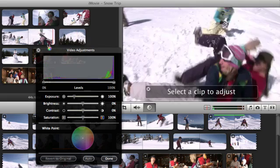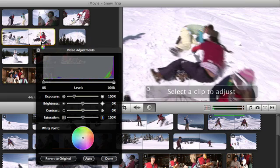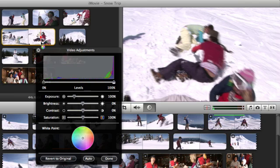Select a clip you want to adjust, either in the Events browser or in a project. If you adjust a clip in one of your projects, the original source clip will remain unaffected in your video library.